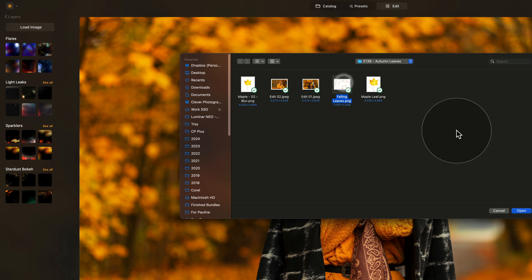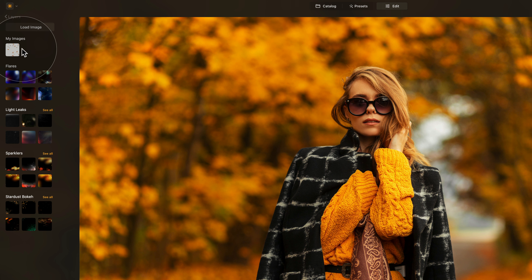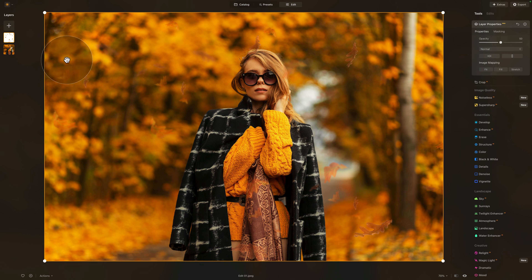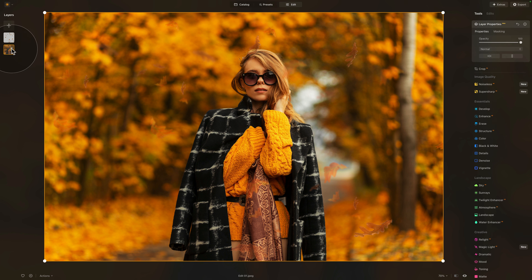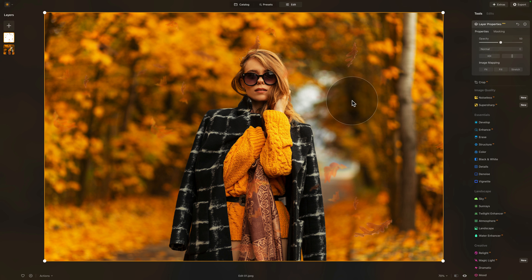We're going to select the falling leaves and click on open. Once we do that, the leaves will appear in the section called My Images. Select it and click on it — it will be added on top of our layers panel, where we can see the original image at the bottom and the leaves on top. Make sure you have the layer with the leaves selected; you can clearly see the frame around it. Right now they appear transparent, so you can see through them.